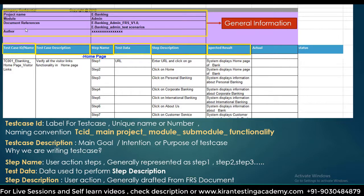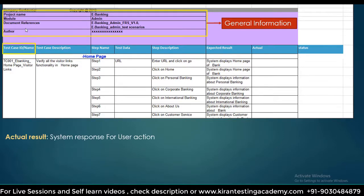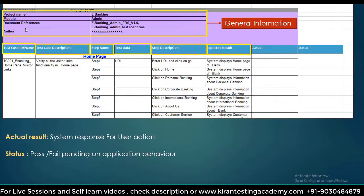Once the application is available for testing, you perform the step descriptions on the live application. The response you get from the system is the Actual Result, which you record in the actual column. Then you compare the expected result and actual result — if both are identical, the status is Pass; otherwise, it is Fail. This is the complete explanation of the test case template.